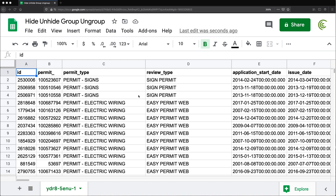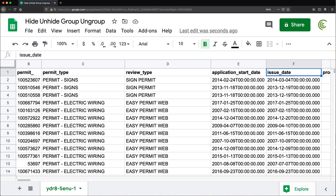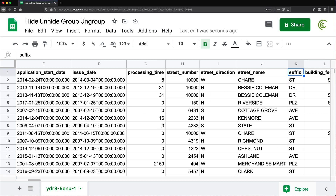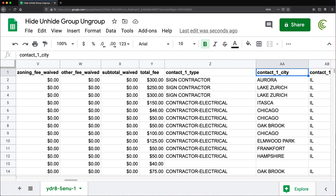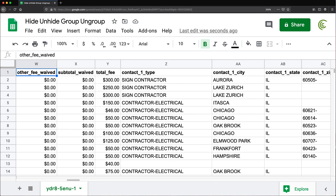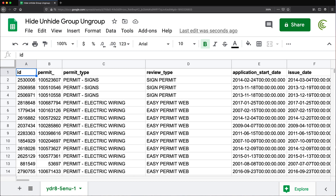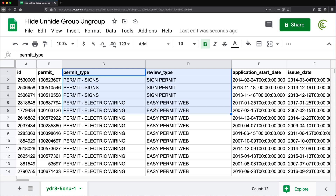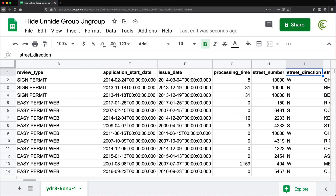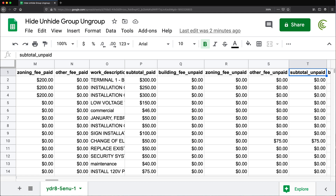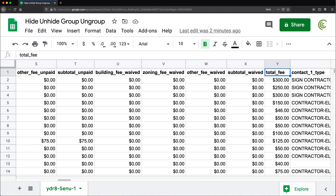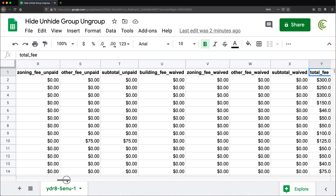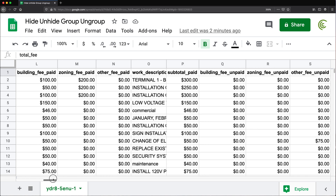If you work with data that has a lot of columns — right now if you look here, I can keep scrolling right, I have a bunch of columns going to the right. If I'm trying to work with permit and review types and review their total fee, all of these columns are getting in the way. So one thing to solve that problem is to hide those columns.